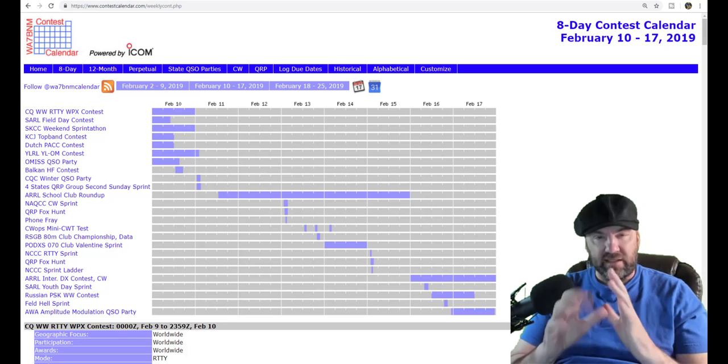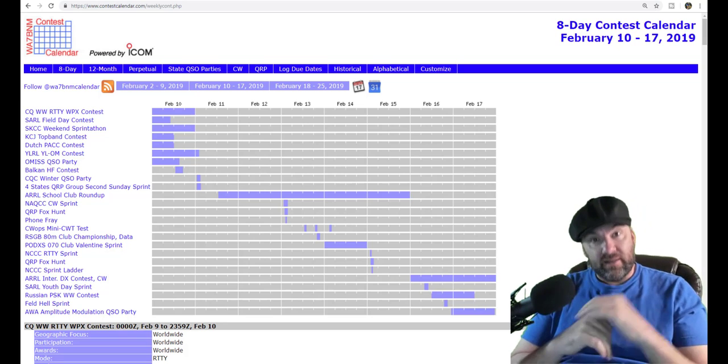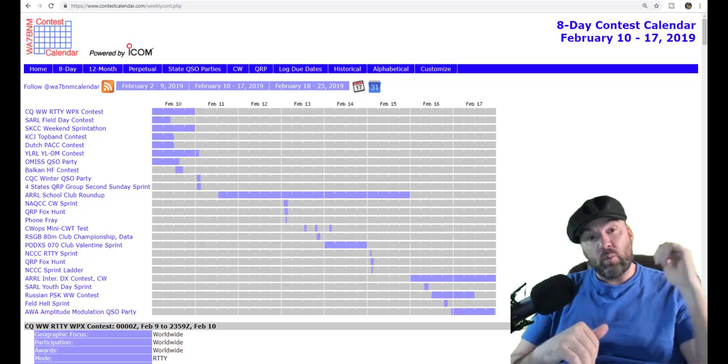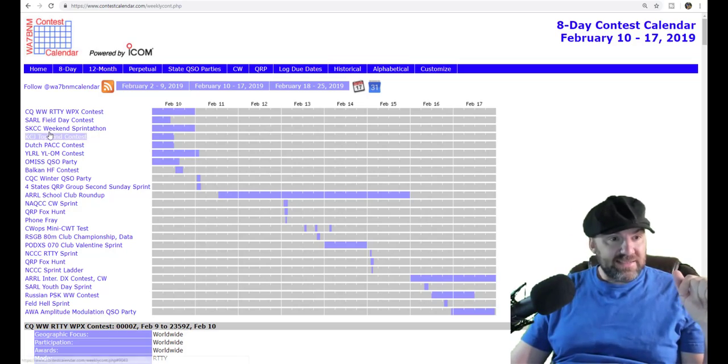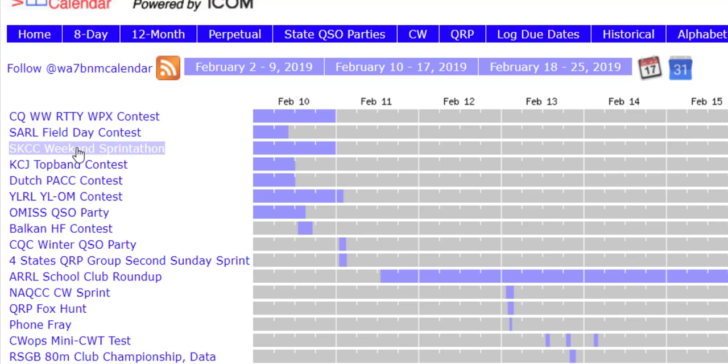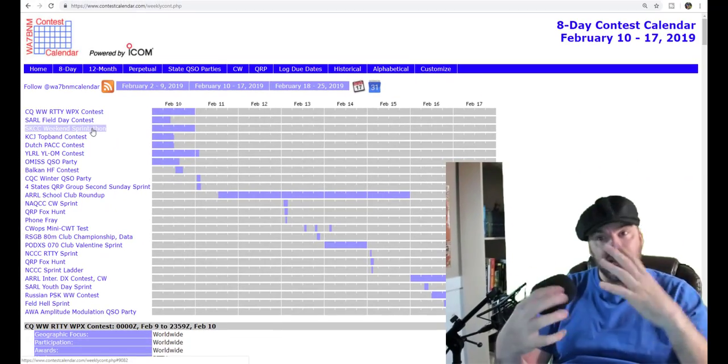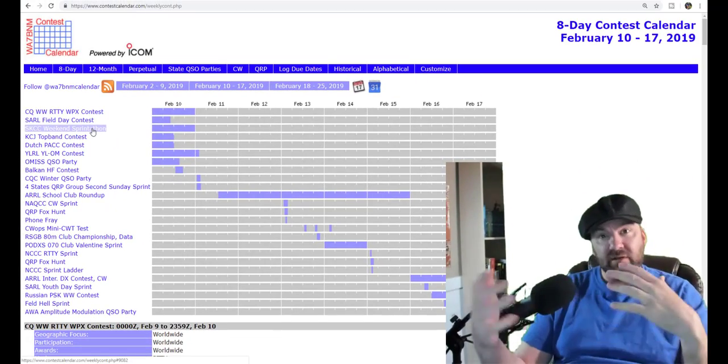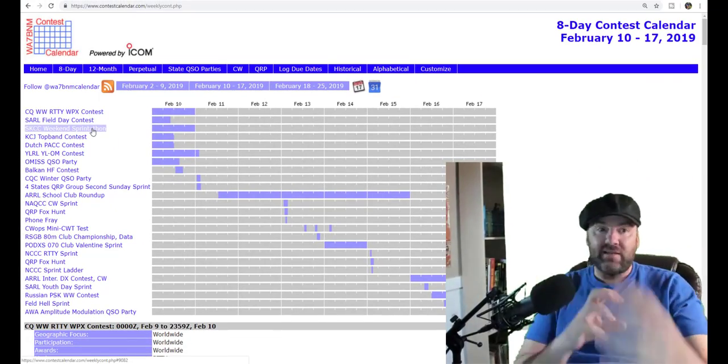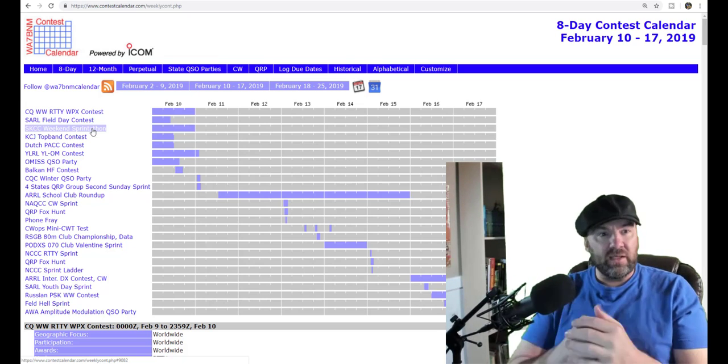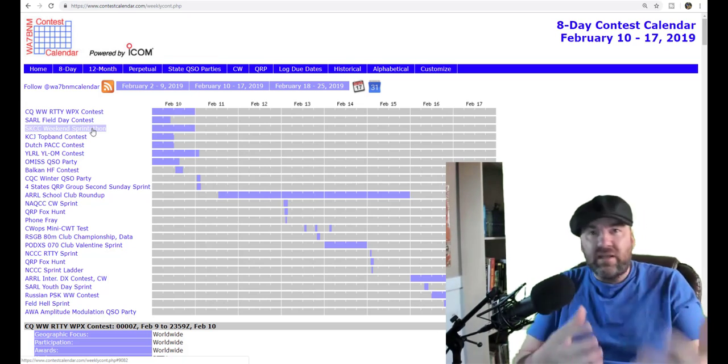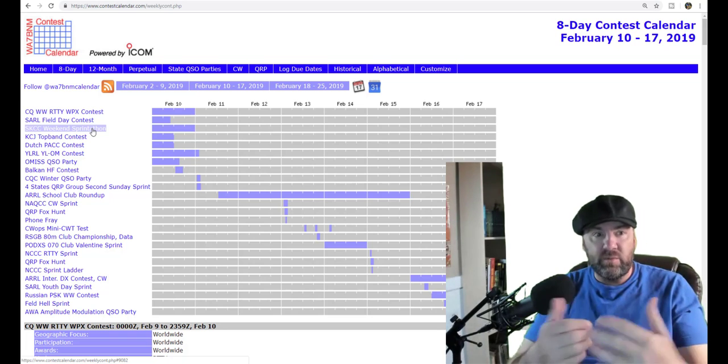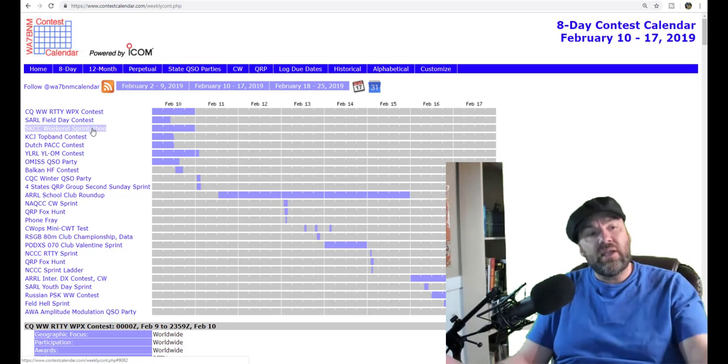Not a whole lot went on, so I'm going to try to keep this short. My intention last week was to do this contest right here, the SKCC Straight Key Century Club weekend sprint-a-thon. By the way, that is quickly becoming one of my favorite clubs, the Straight Key Century Club. Because the people out there really are good at responding to you when you call CQ on CW and they seem to be very patient.